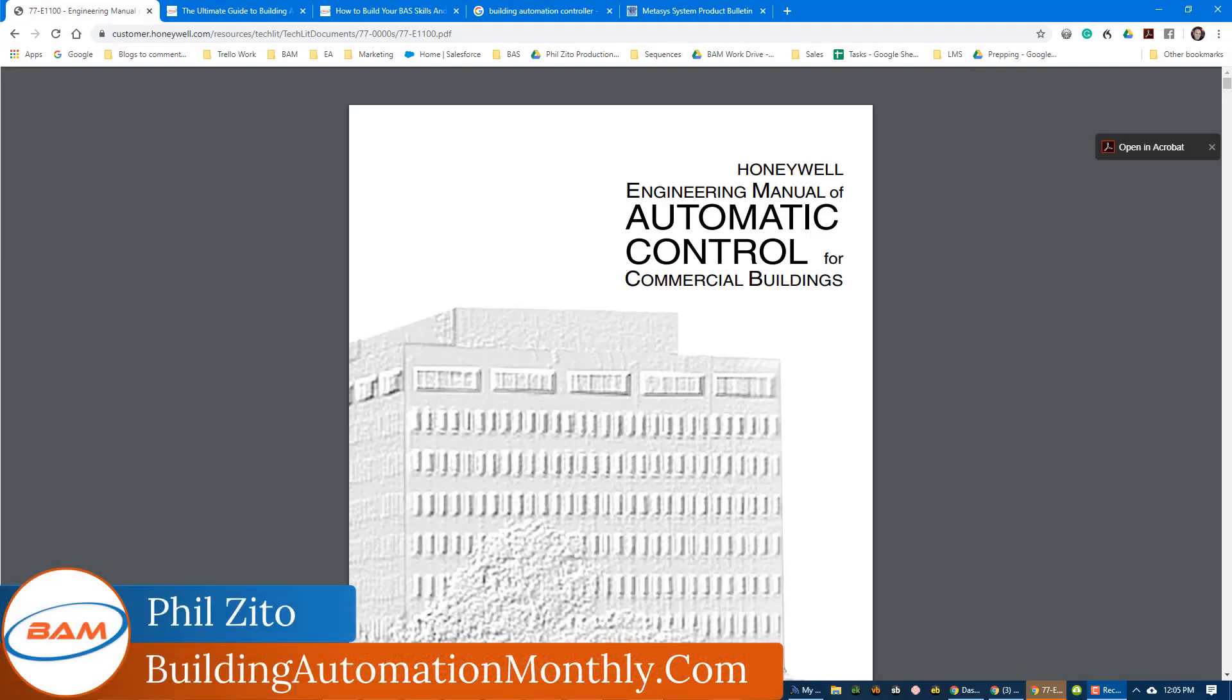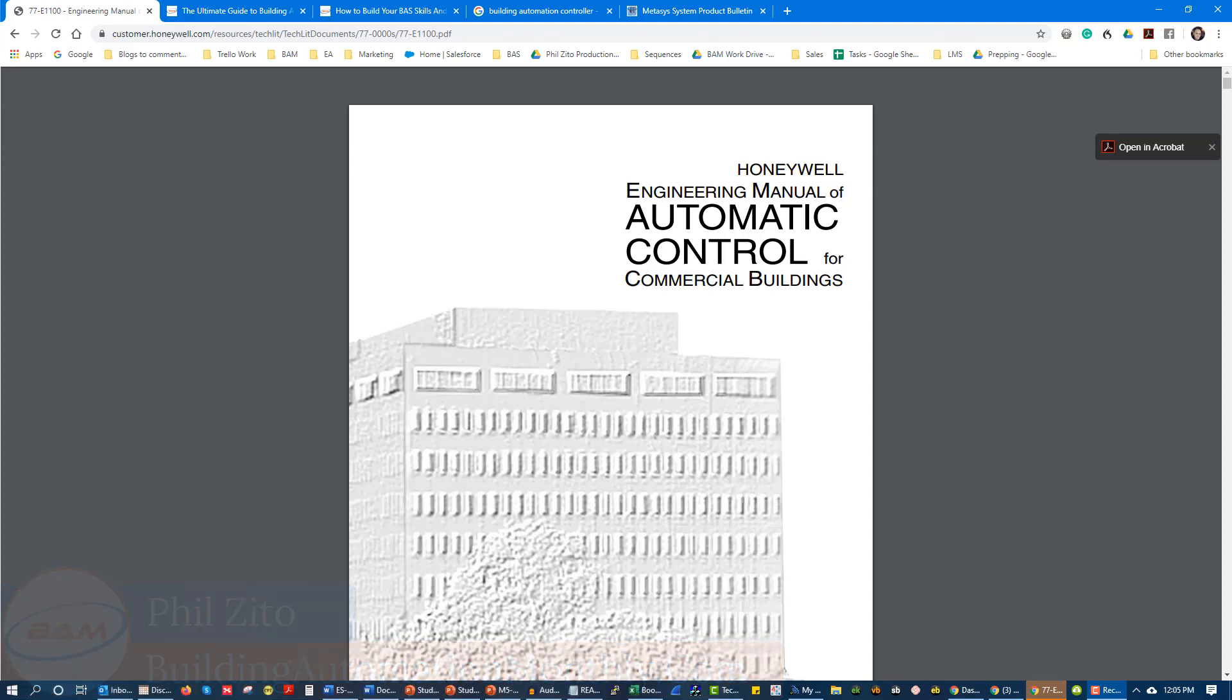Hey, my name is Phil Zito and I'm the founder and CEO of Building Automation Monthly. We're a provider of online training for building automation professionals. Right now, schools and businesses are starting to close because of coronavirus, and a lot of people are stuck inside.